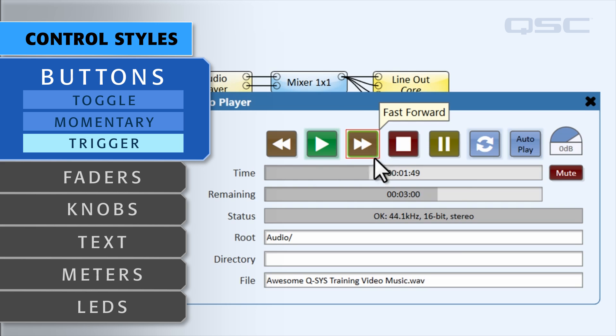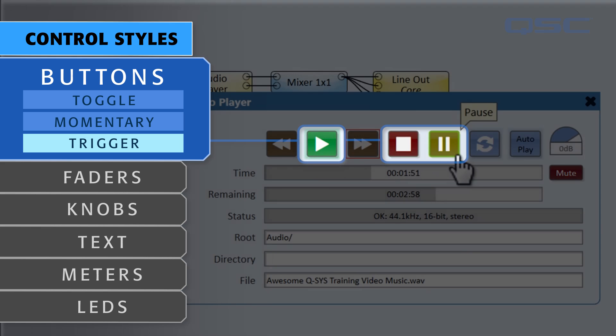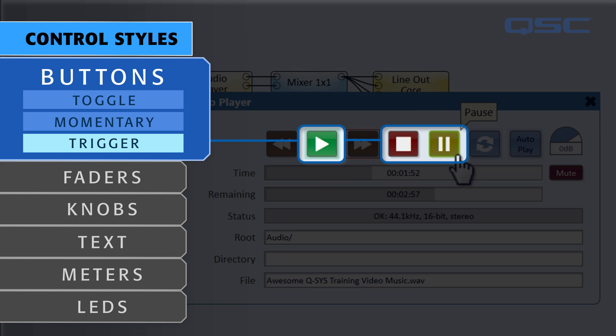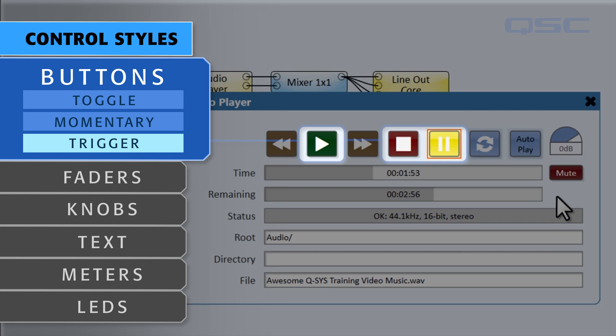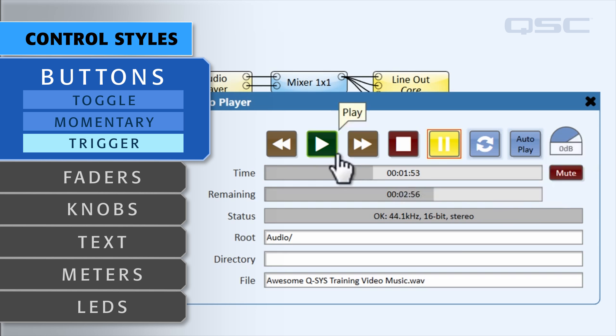Trigger buttons like the play, stop, and pause controls send one single on impulse the instant that they are activated, like the trigger of a crossbow.